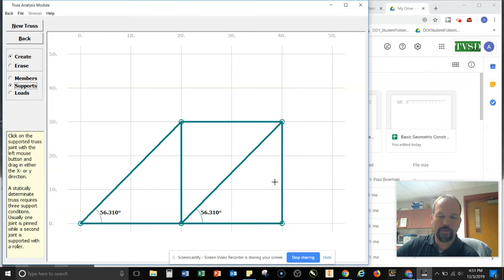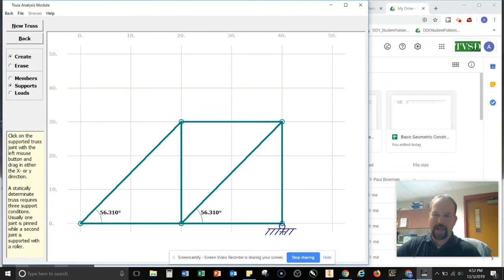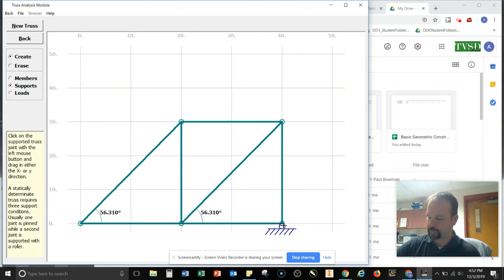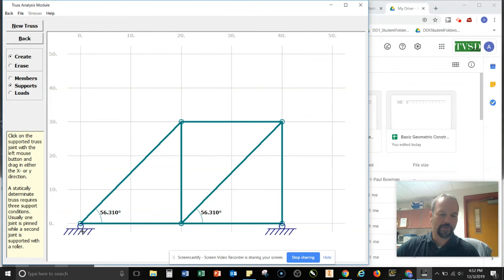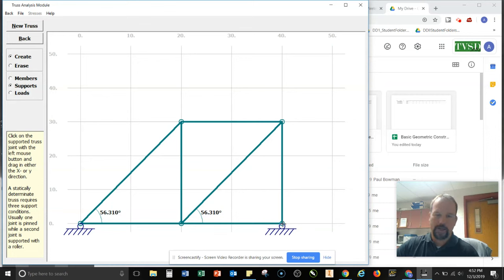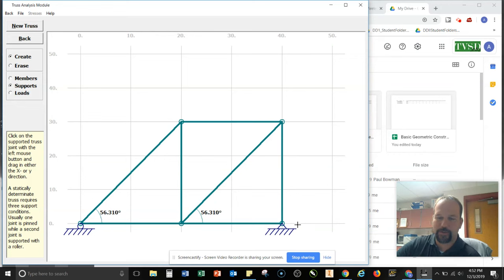And what we do here is we click the joint and we drag in the direction of what our reaction force would be. So notice that when I click and drag down, it puts in a roller because a roller support will only have one reaction force. All right. So I want to put a support here and here. So what I like to do is I put in the two roller supports first. I put in one reaction force here and one here, and then I go ahead and I can add another reaction force here, and that changes it to a pin support.